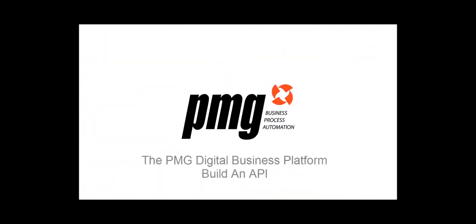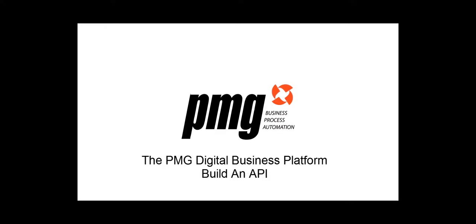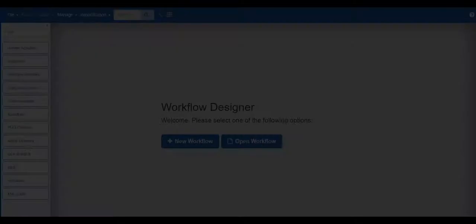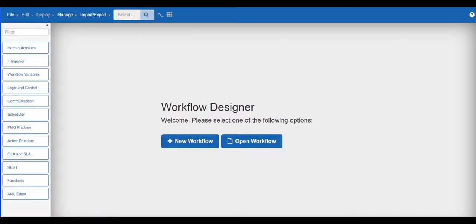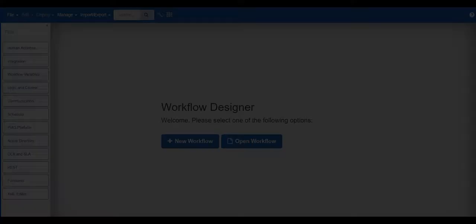Hello and welcome to the configuration tutorial for building an API through the PMG workflow designer. In this video we will create a workflow that resets a user's Active Directory password or enables the account in AD. This API can be used to supplement the new contractor process built in the build an application tutorial. Let's get started.